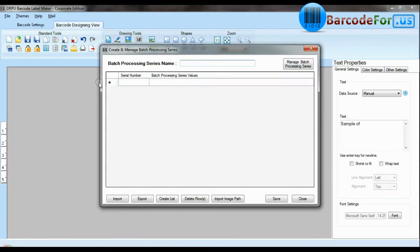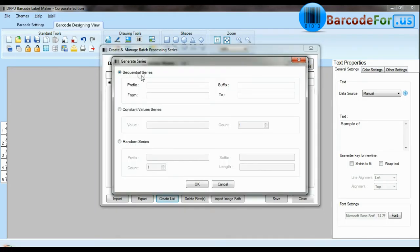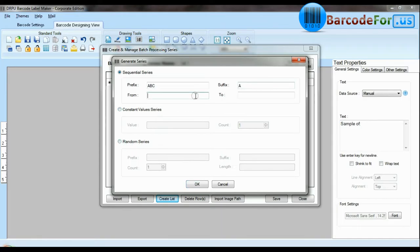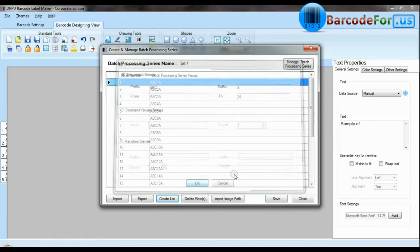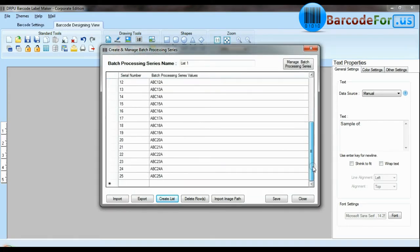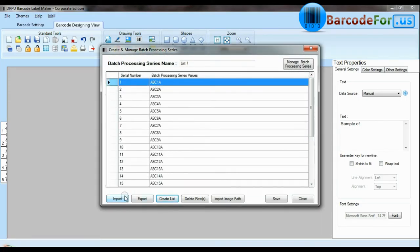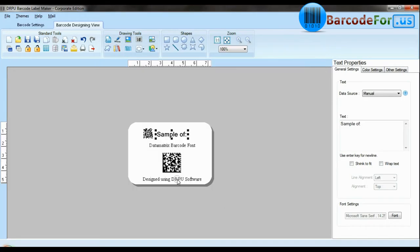DRPU barcode software has enhanced batch processing series feature to create sequential series, constant value series and random series. You can also import and export created barcode lists.